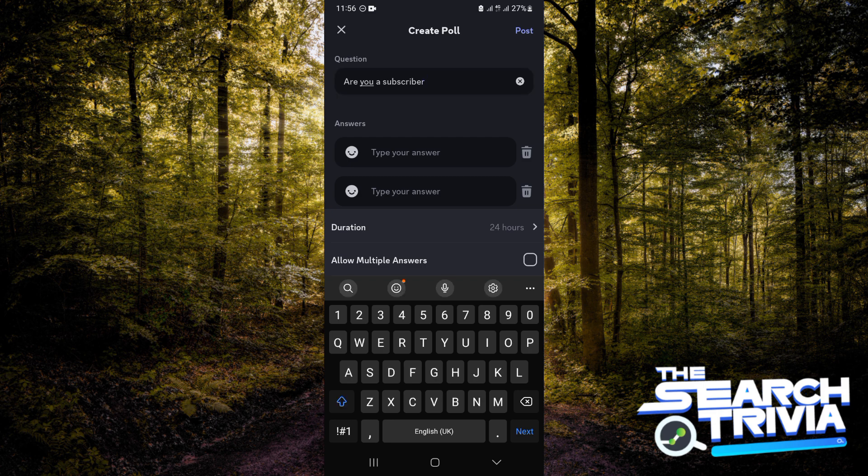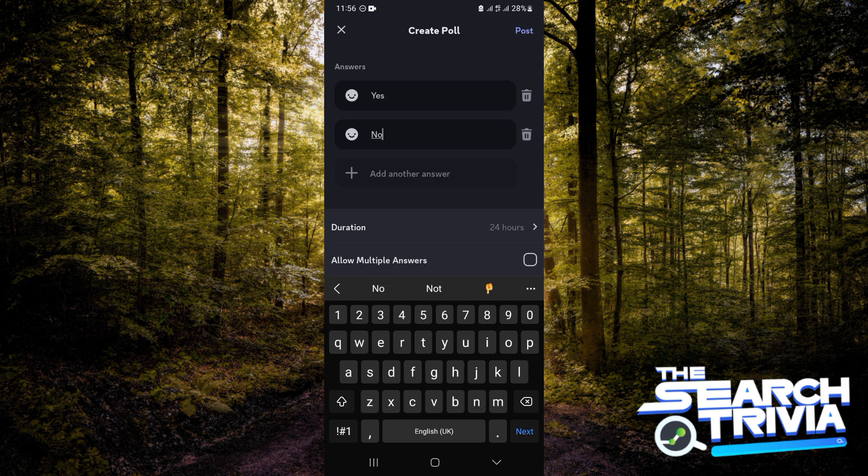After typing in your questions, you want to go ahead and type in your possible answers. Now in my case, it's either yes or no. And also you can have a third option or as many as you would like over here.